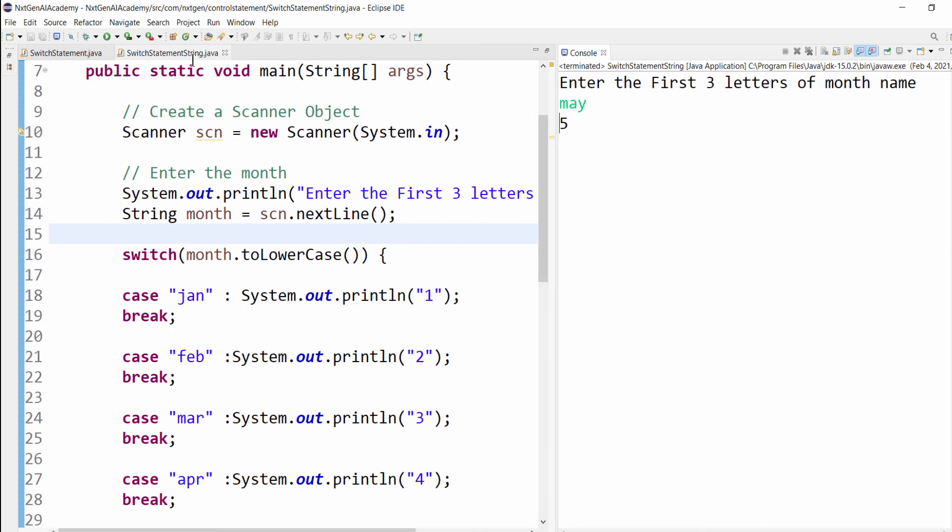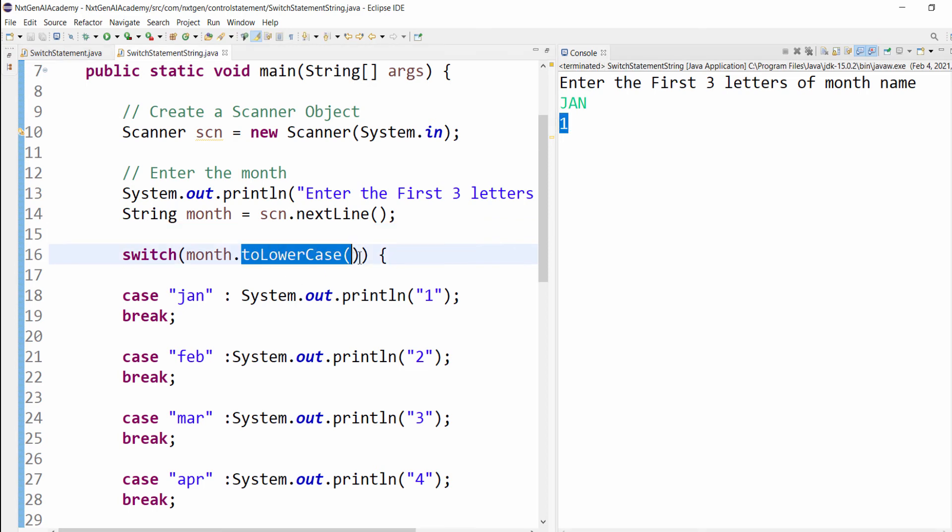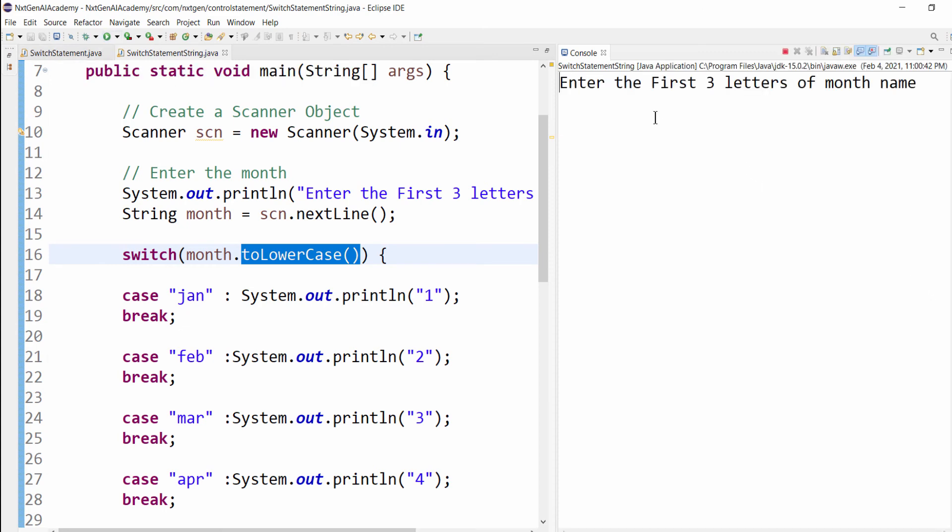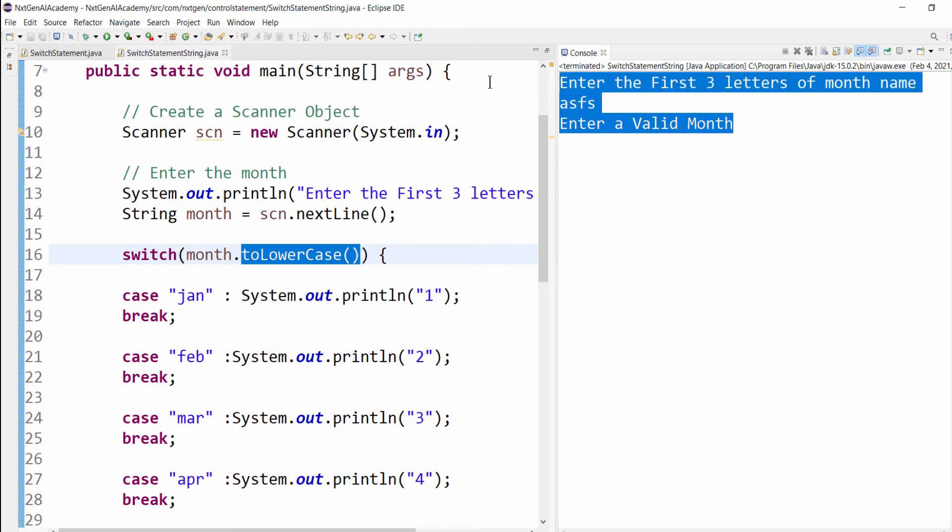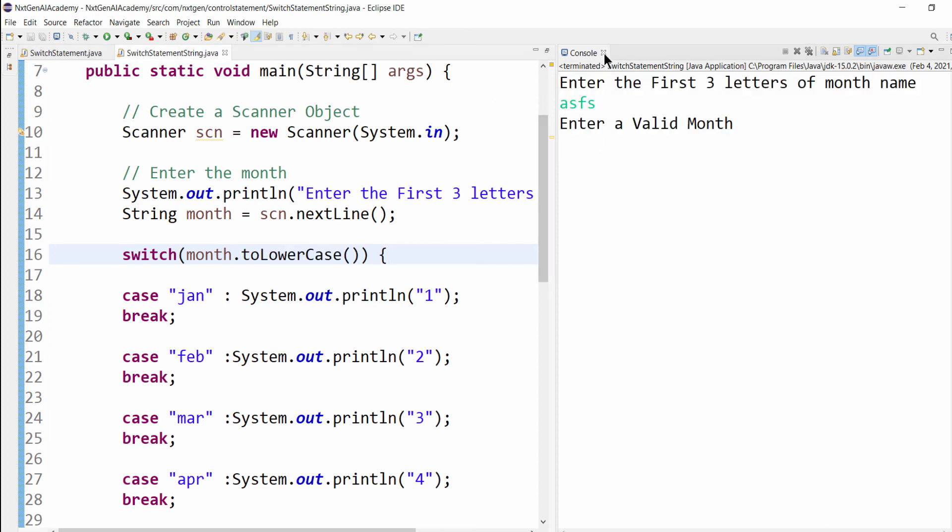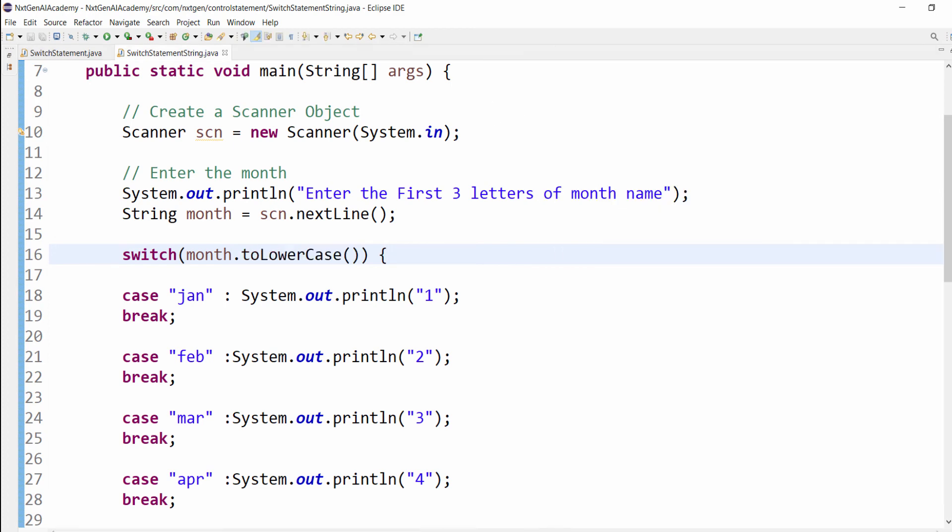So may belongs to number 5. Capital J, and still it's working because it is converting to lowercase, number 1. What about December? It's working. Let's queue some invalid character, so enter a valid month. So let's move back to the slide.